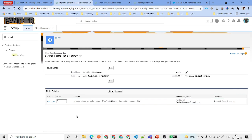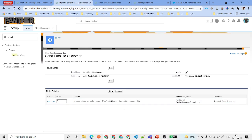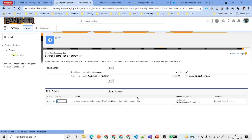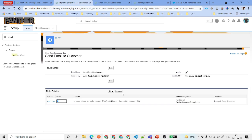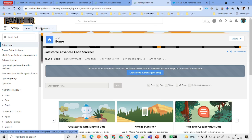Now you can see the entry has been saved. By default the order is taken as entered. You can have multiple entries here based on your customer requirements. If you have multiple entries, you can reorder them using the Reorder button.